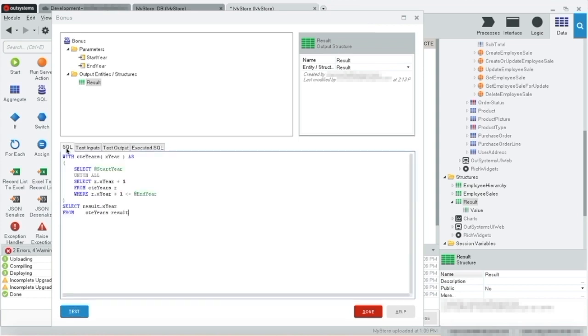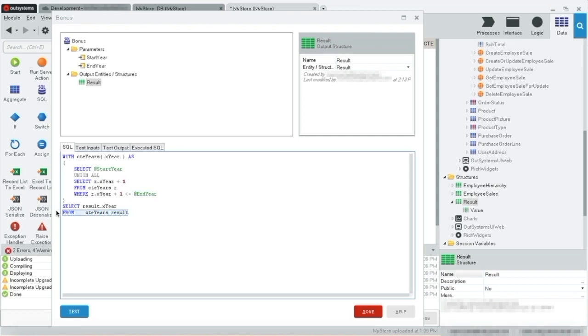Let's give a quick look to our SQL. We start out with our initial year. As we iterate, we add plus one to our year, only stopping when we reach the end year. And finally, we select the results from our CTE.